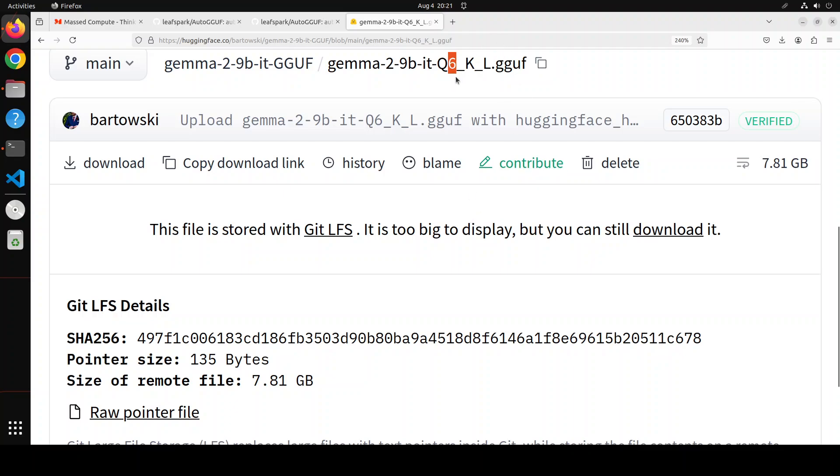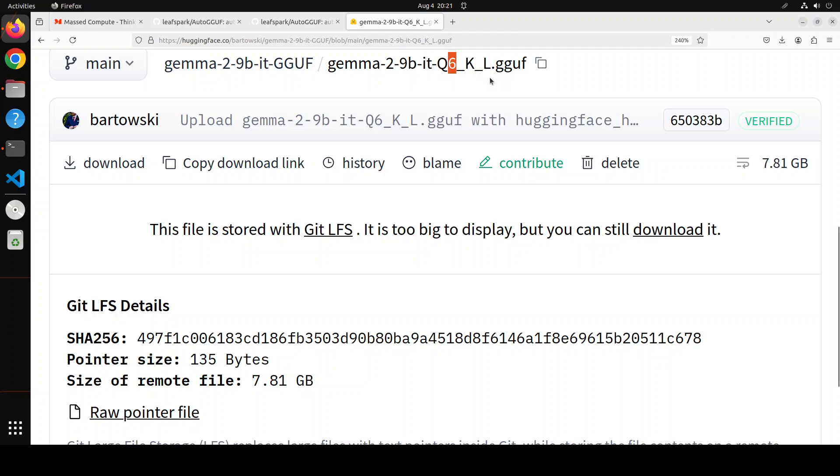In this case it is 6. And then we have K. K indicates the quantization is applied to the weights value or kernel value. K is for kernel. And then we have L. L indicates that the quantization is applied to the low precision value. You can also have here M for medium and S for small precision. So this is what quantization is.